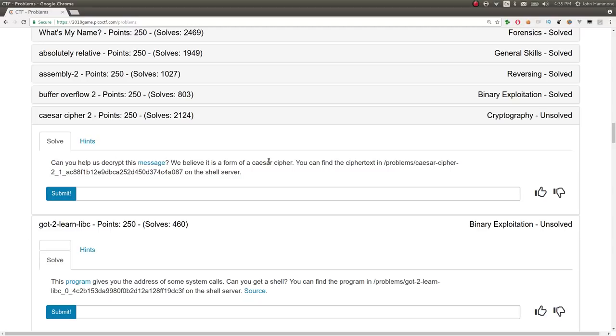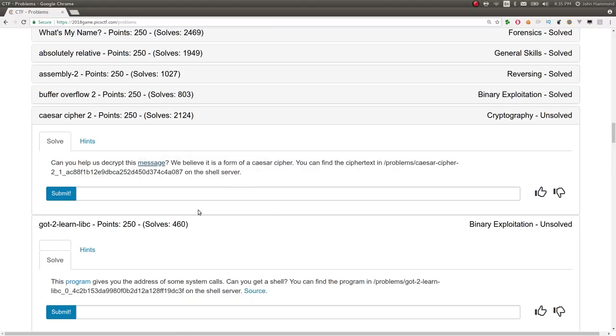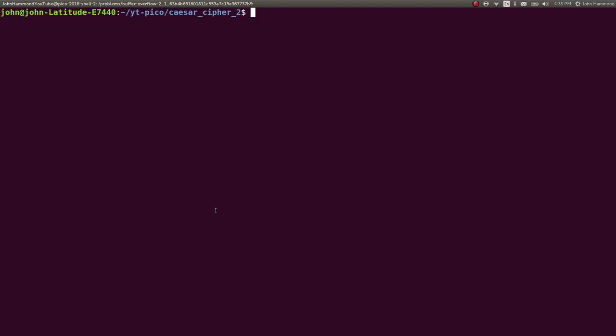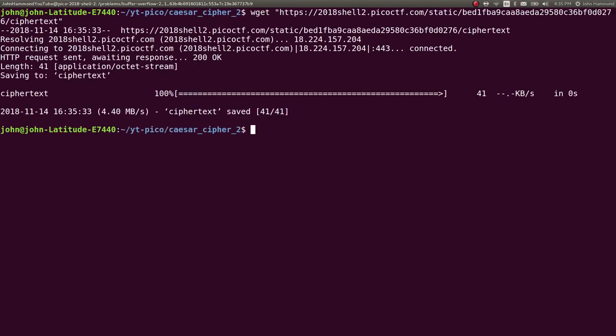Can you help us decrypt this message? We believe it's a form of a Caesar cipher. You can find the cipher text also at this location on the shell server. We're given a download, so we can go ahead and just simply download that. I've got a directory created for us to work in, you should do the same.